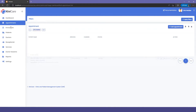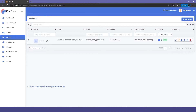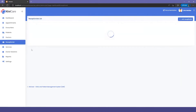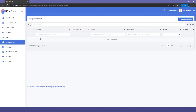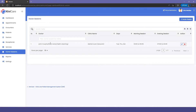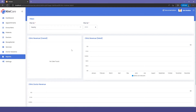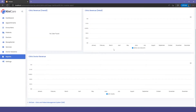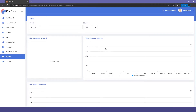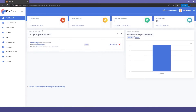The clinic admin has access to appointments, encounters, patients, doctors, receptionists, services, doctor sessions, and the report. However, this report will only show the revenue of the doctors and that specific clinic. In the master admin, you can see the revenue of all clinics. Then there is the dashboard where you can see the appointment stats.